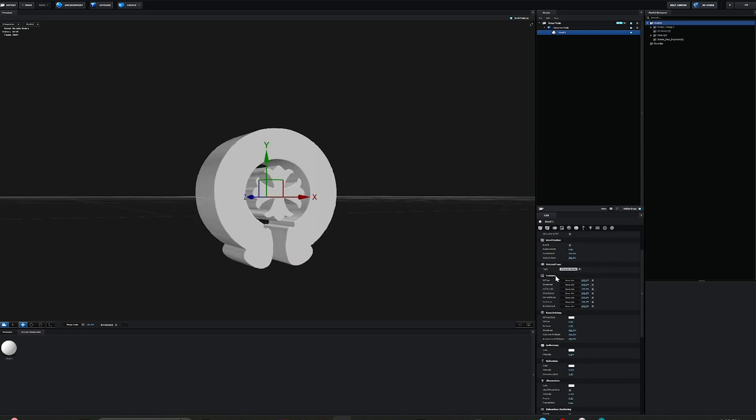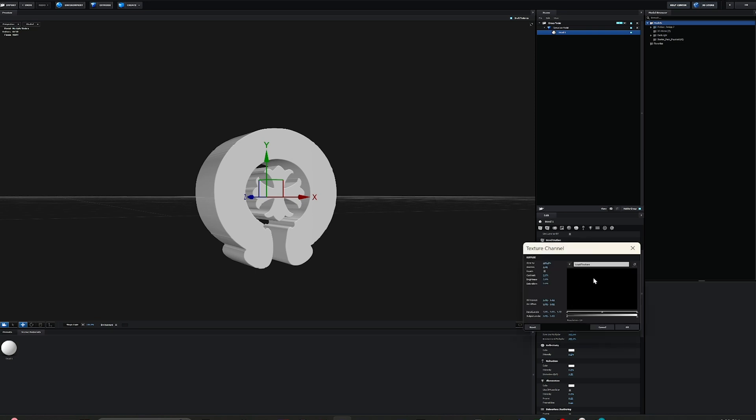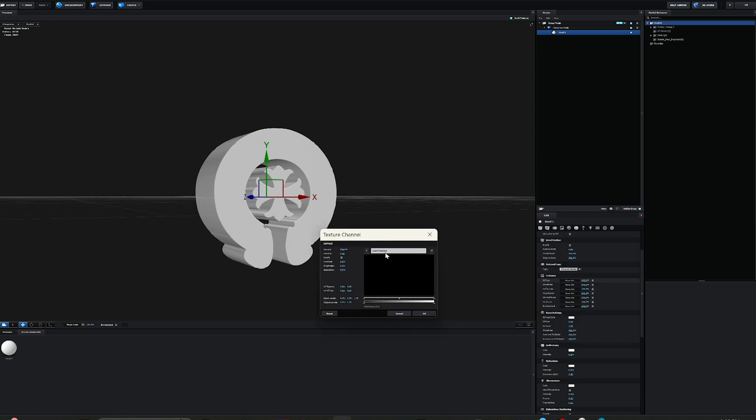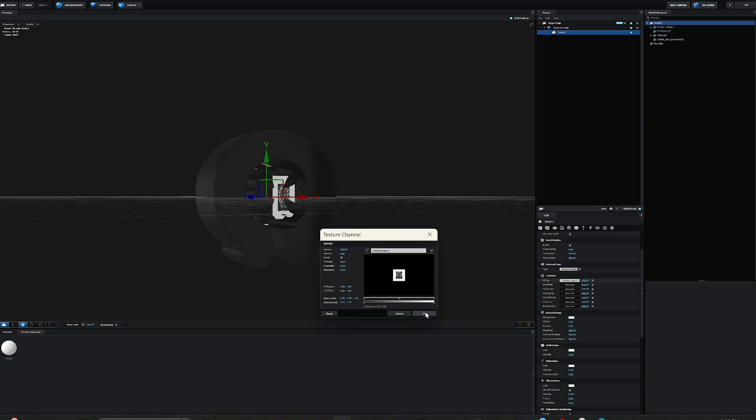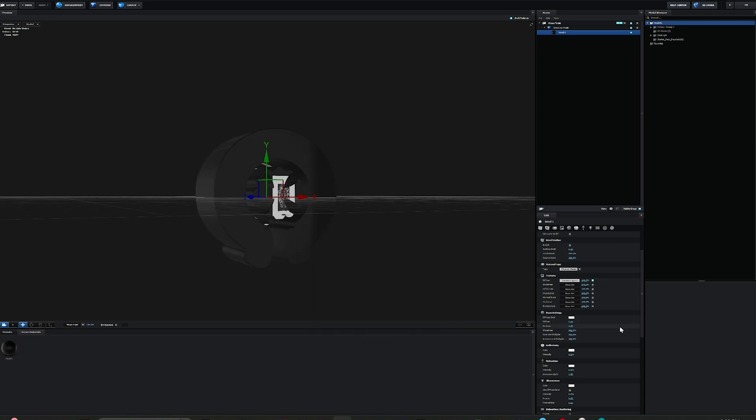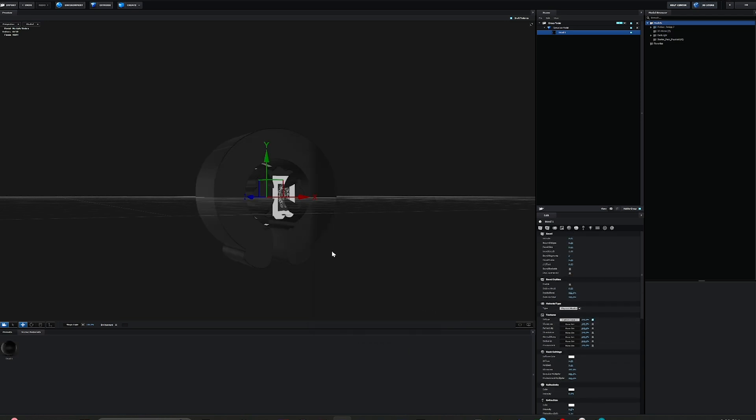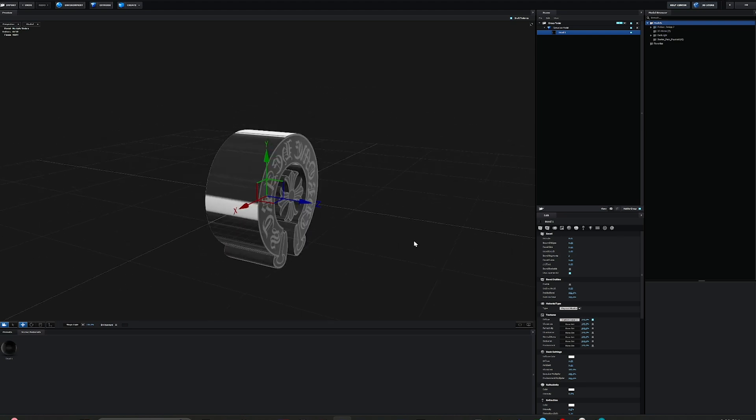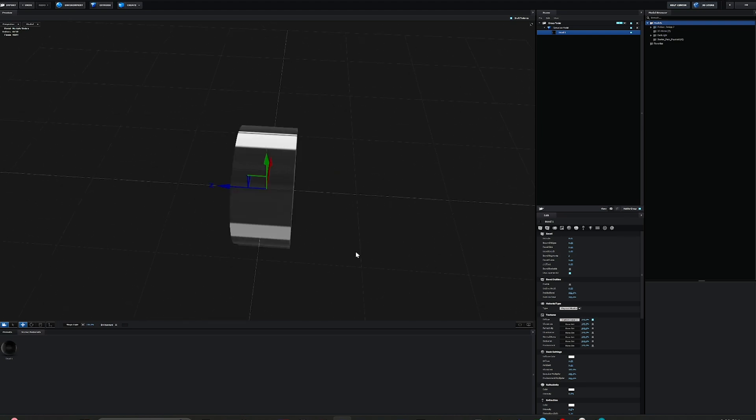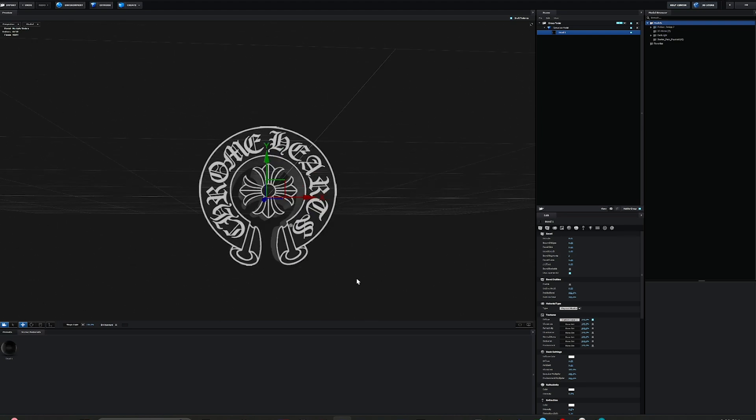Then you go down to Textures and Diffuse, click on this little box right here. Click on the arrow that says Load Textures, and you can see our Custom Layer 1 we already have set. So click on Texture, then OK. You can see it is not proper yet, so you come up to your Bevel 1 settings and click 'Use Layers as UV'. Once you click that, everything is all set. You're good to go.